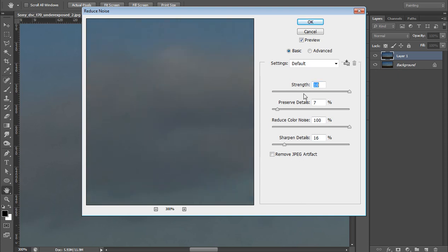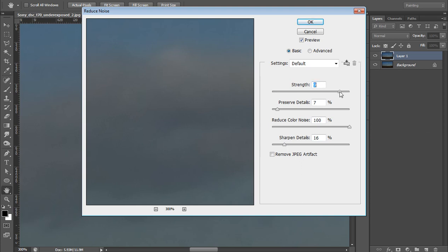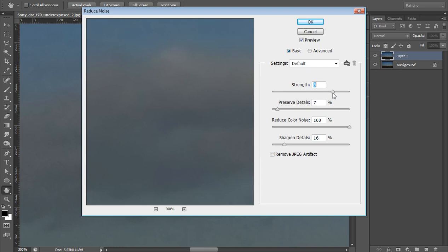So what I have to do - this is the value for reduction in the noise strength. I want maximum reduction in the noise, so set it to maximum. Preserve Detail I want 7, and Reduce Color Noise 100%. Sharpen Detail 16, and a little bit you can reduce this. As I am decreasing this, the noise is again coming.